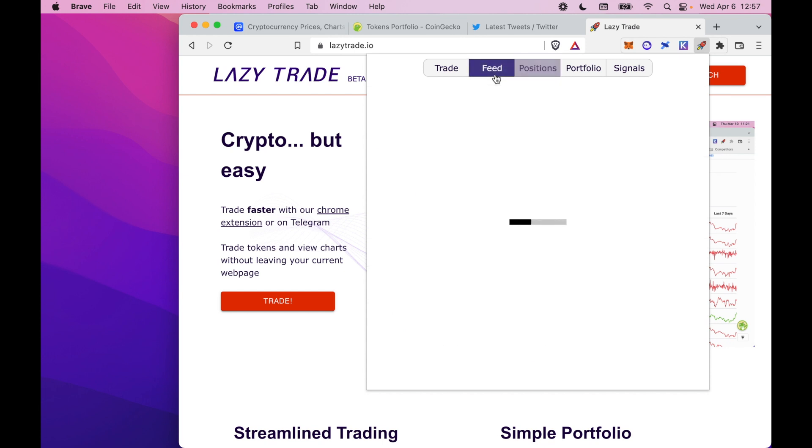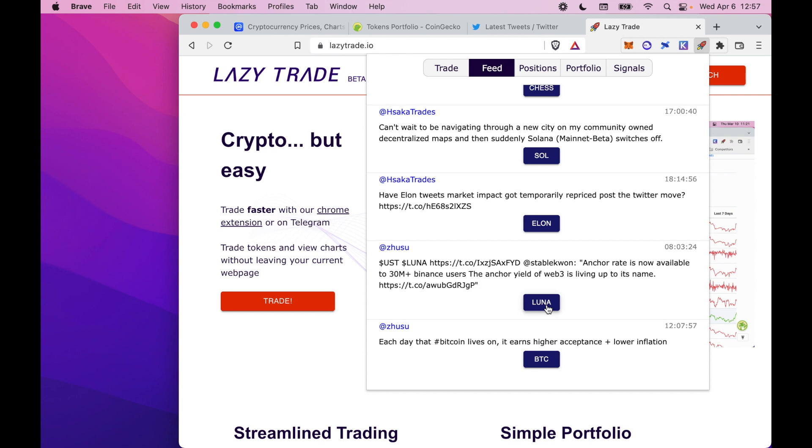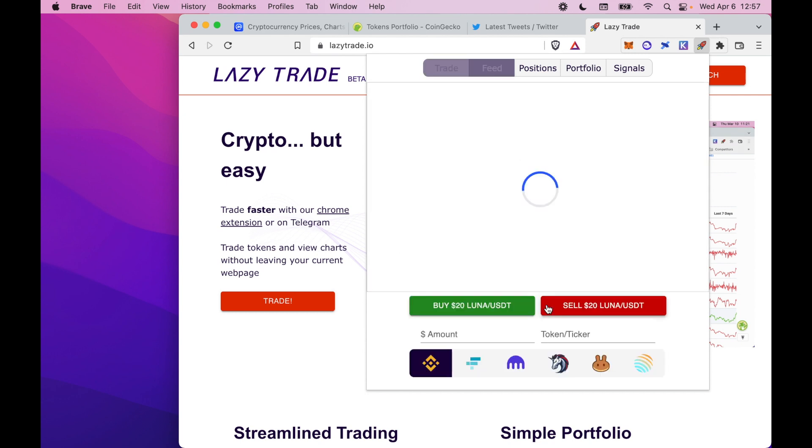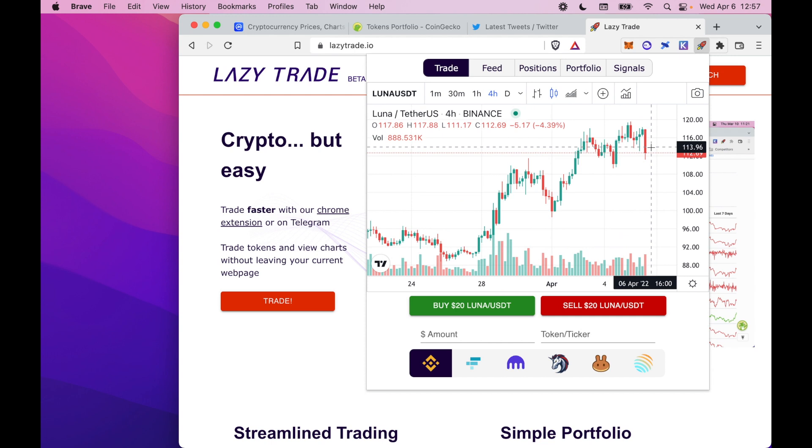We also have a social media feed, which lets you aggregate your entire Twitter feed onto the LazyTrade Chrome extension. You can see what the accounts you follow are talking about. For example, Suju is talking about Luna and we can pop up the Luna chart here.